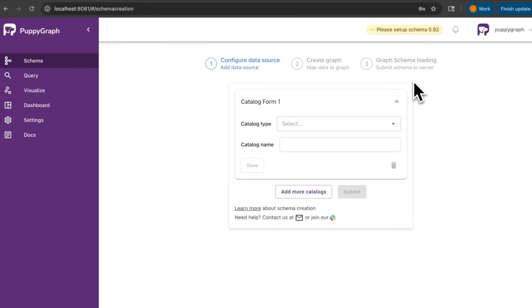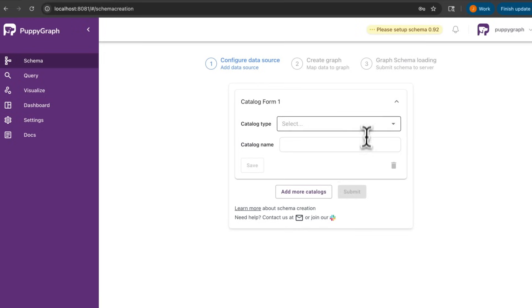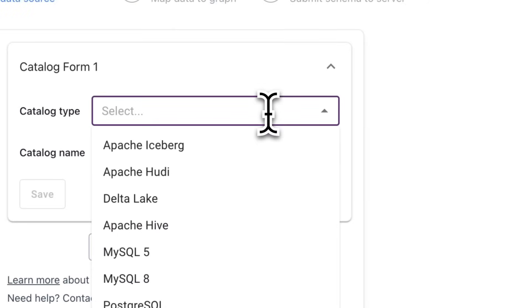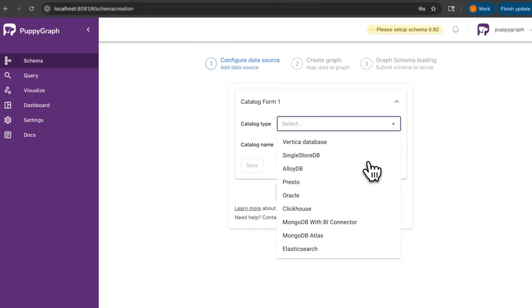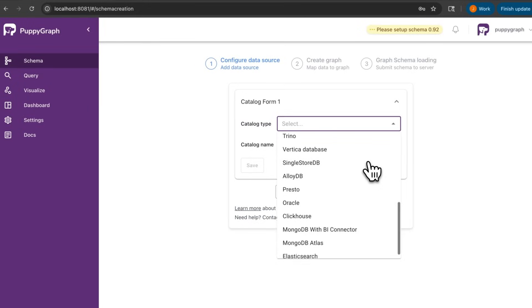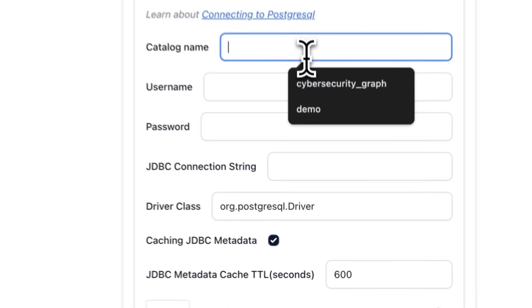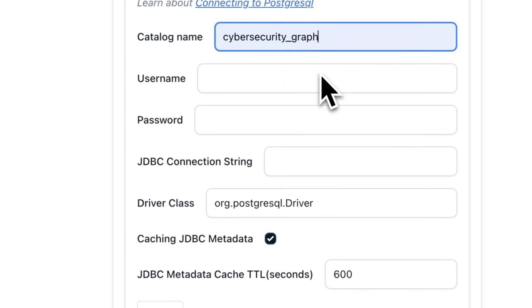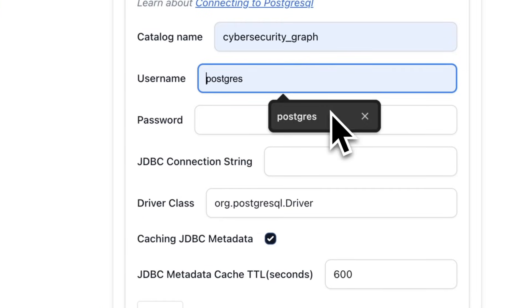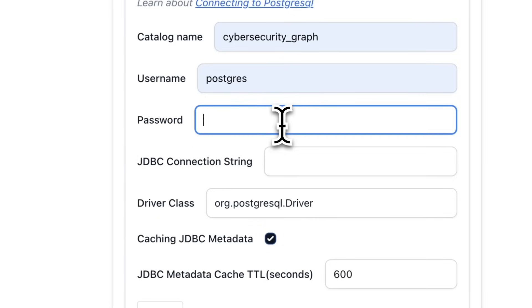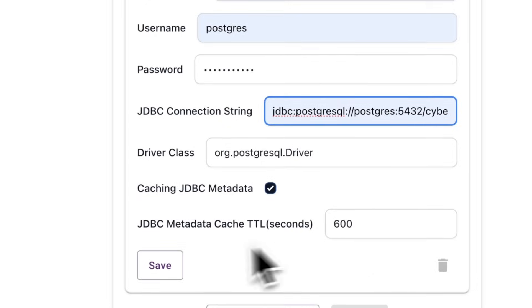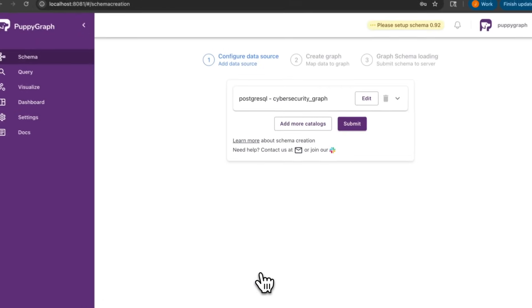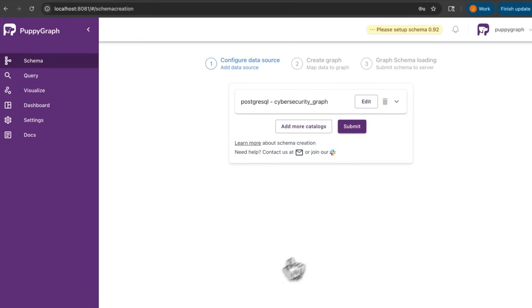Now, before we do anything, you'll see that at the bottom, we actually have the option to add more catalogs. And that's because PuppyGraph is a unified graph query engine that lets you connect to multiple data sources simultaneously. For each catalog, we just have to give the type, and you'll see that we actually support quite a few of them. For this demo, I'll be using PostgreSQL, give the catalog name, and include the required JDBC parameter to connect to our data source. I'll go ahead and click Save, and then Submit.